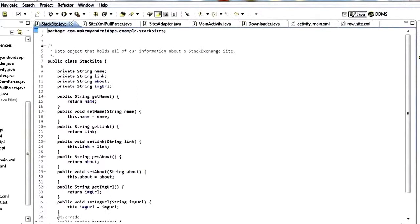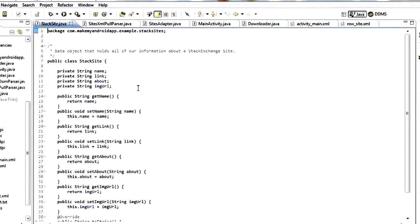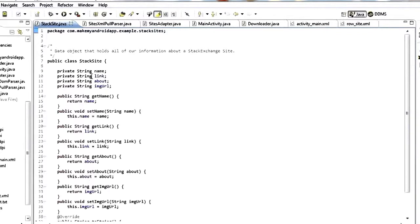So without further ado let's jump into Eclipse and get started. The first thing we need, anytime we're going to be parsing data like this, is to make a data object class that will represent exactly what it is that I'm parsing out of there.